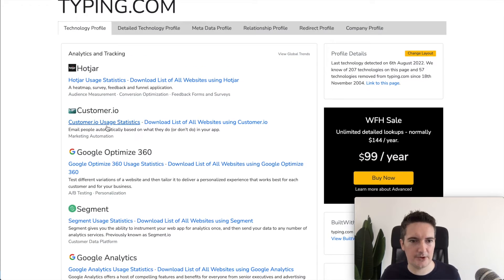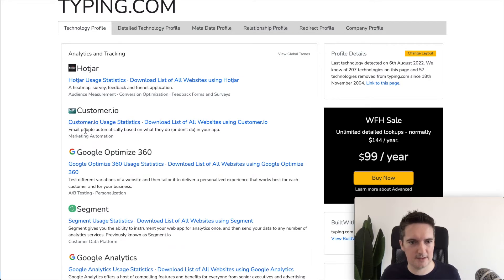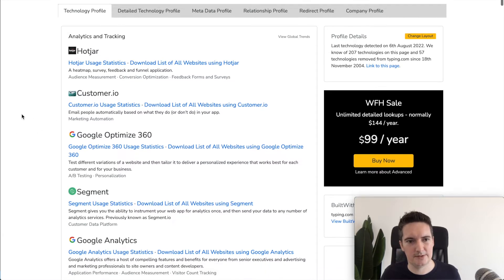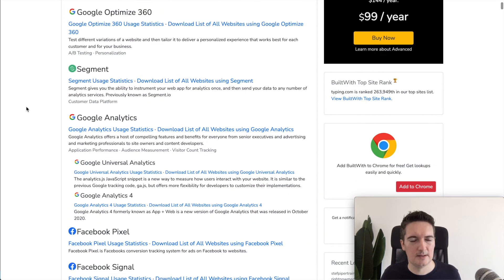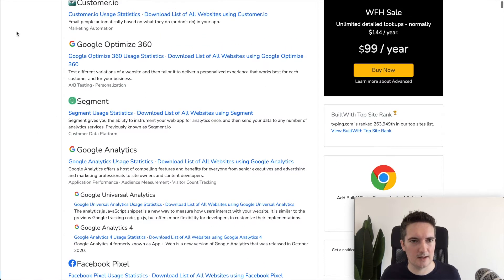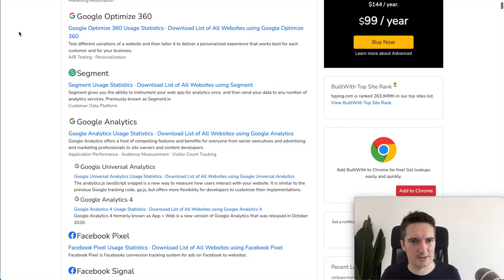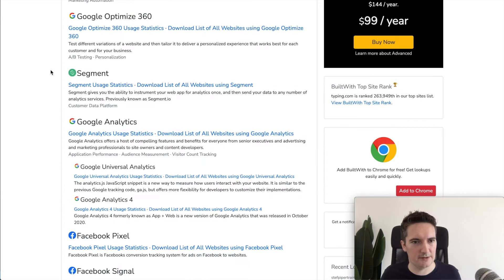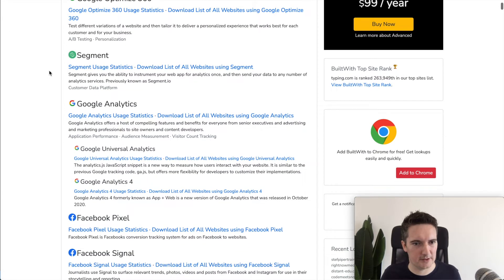They're using customer.io for statistics I guess, email people automatically based on what they do or don't in your app. So it's an engagement tool again I guess. Engagement slash marketing. What else have they got here?